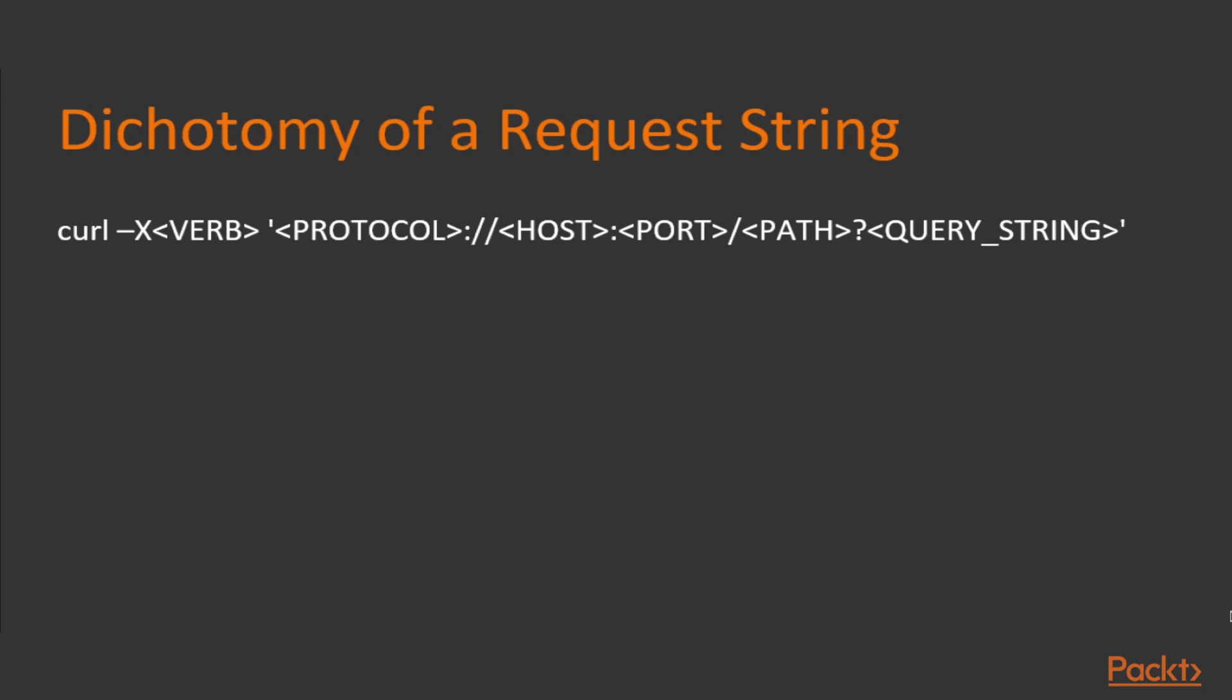And then there's the protocol, HTTP in this case. The host. We've been using localhost because a local version of our system is running. The default port of Elasticsearch is 9200. And we also have the path, which identifies the location where the command should be directed: INDEX, TYPE, DOCUMENT, DOCID, etc. At the end, we have the body. The body holds advanced query calls via DSL, data, and more.